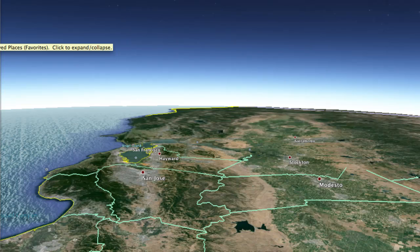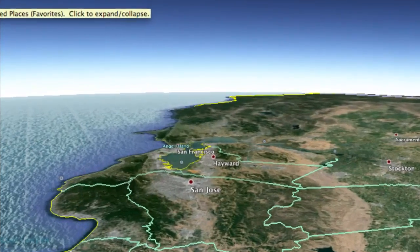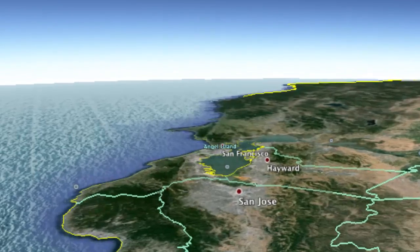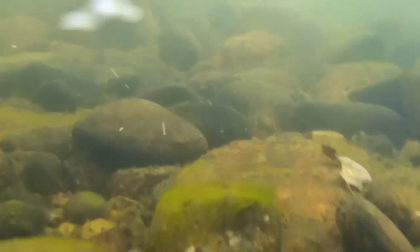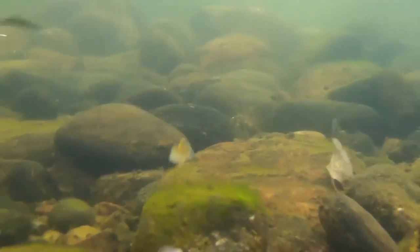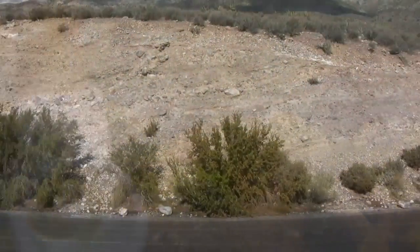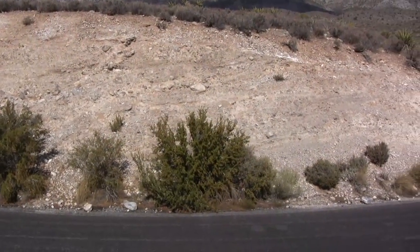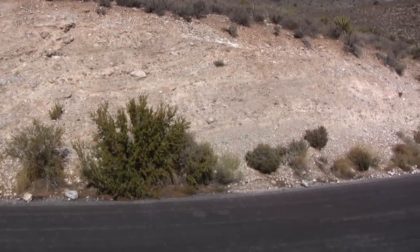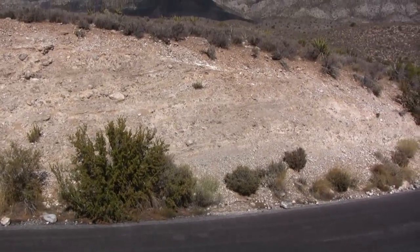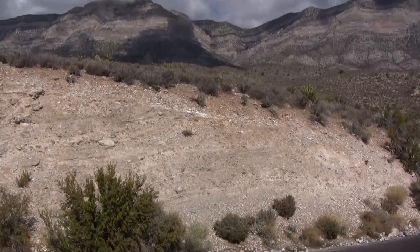Welcome back geology fans! Throughout this series on sedimentary rocks I have mentioned various environments of deposition, but it is of use for us to summarize these environments before continuing on to our final rock type.